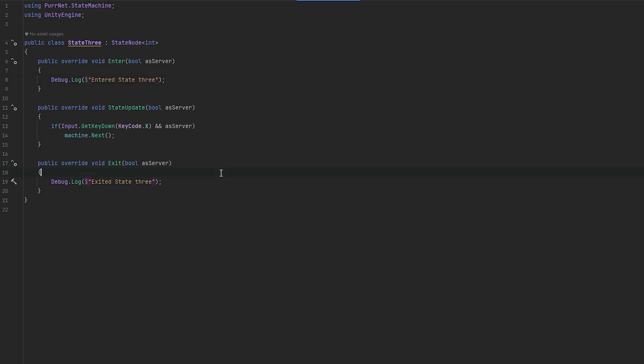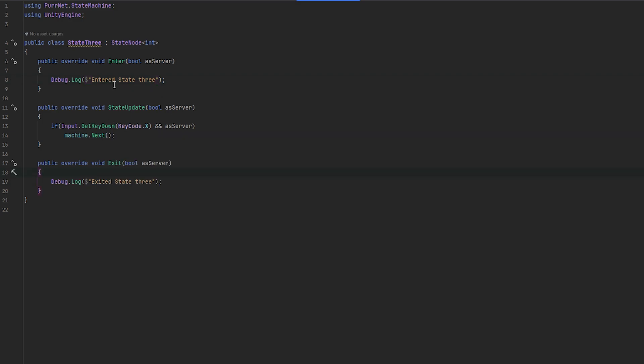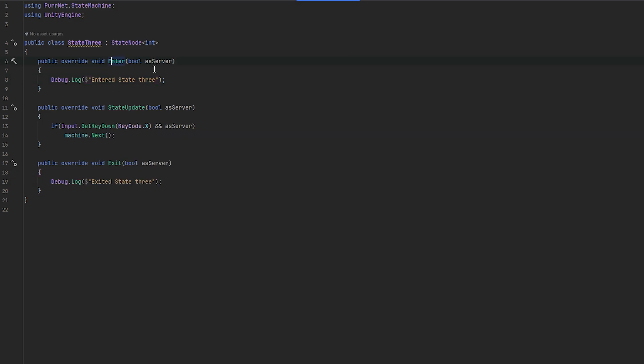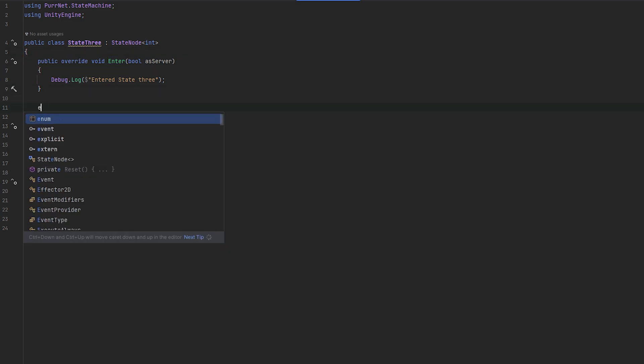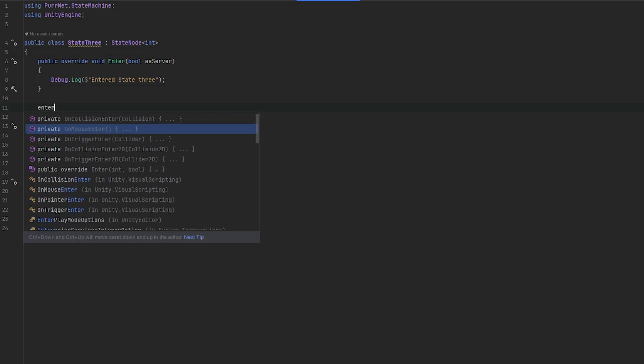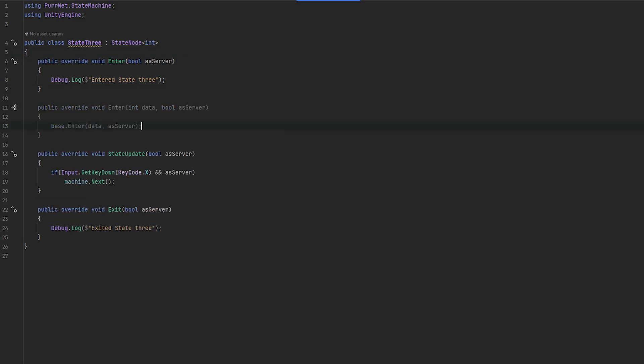So let's do this. We entered and we exited state 3. However, mind you, we don't have any data here. And that's because there's a different enter override as well that we can use. So if I do enter, you can see we also have this enter that now holds the int type of data, which is our generic data.